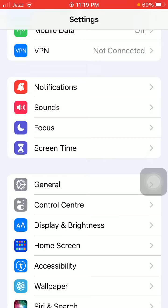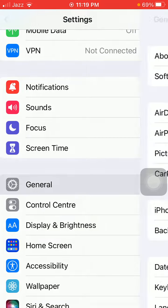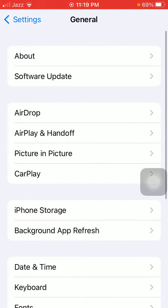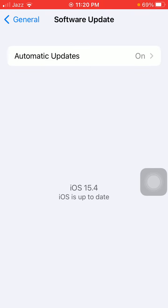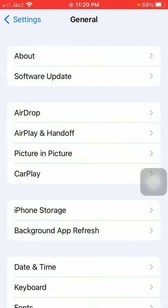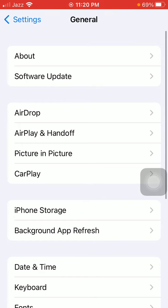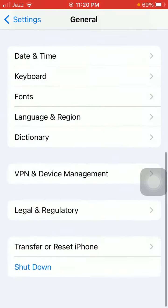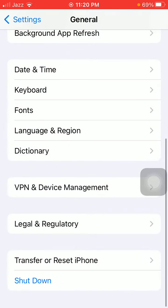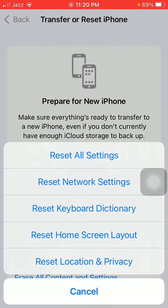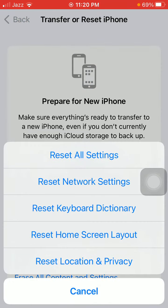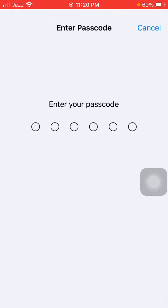The next thing that we have to do: go to Settings, tap on General, tap Software Update, and update your iPhone to the latest iOS version.